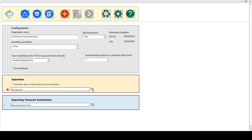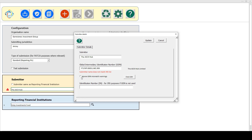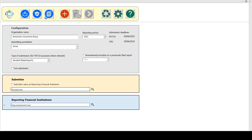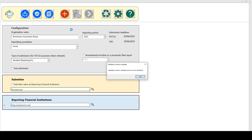We do have an option, if I go back into the submitter form, to ignore GIIN mismatch warnings. The reason we've included that is it may be that you're aware that the details on the published FFI list are in the process of being updated, or for a very new financial institution, it may not be on that list yet, which is updated monthly. So if you select that option to ignore mismatches, when you run the full validation checks, that error will not be reported.